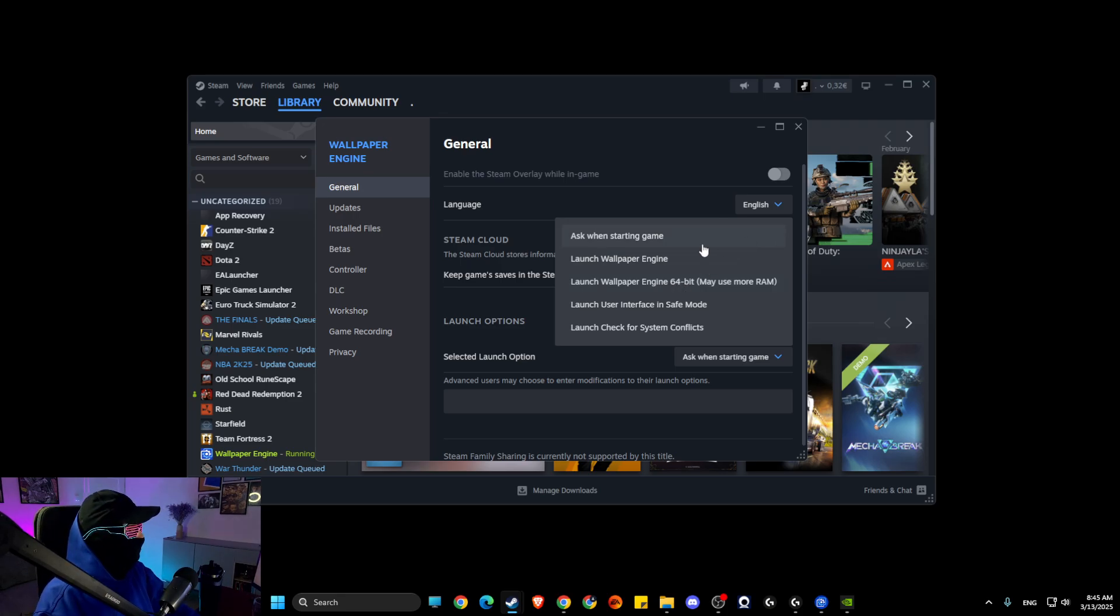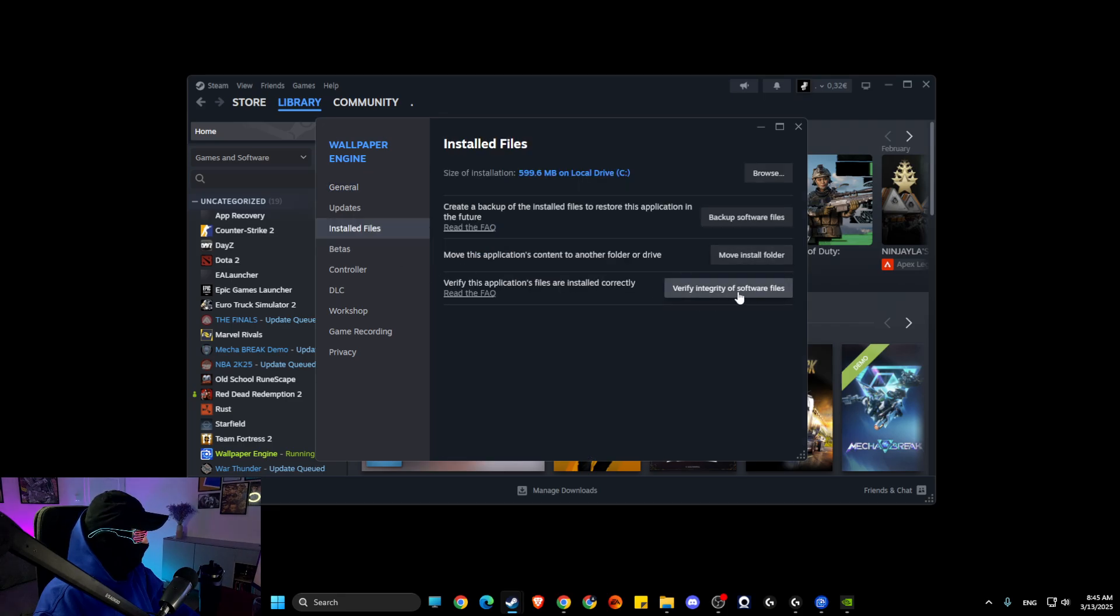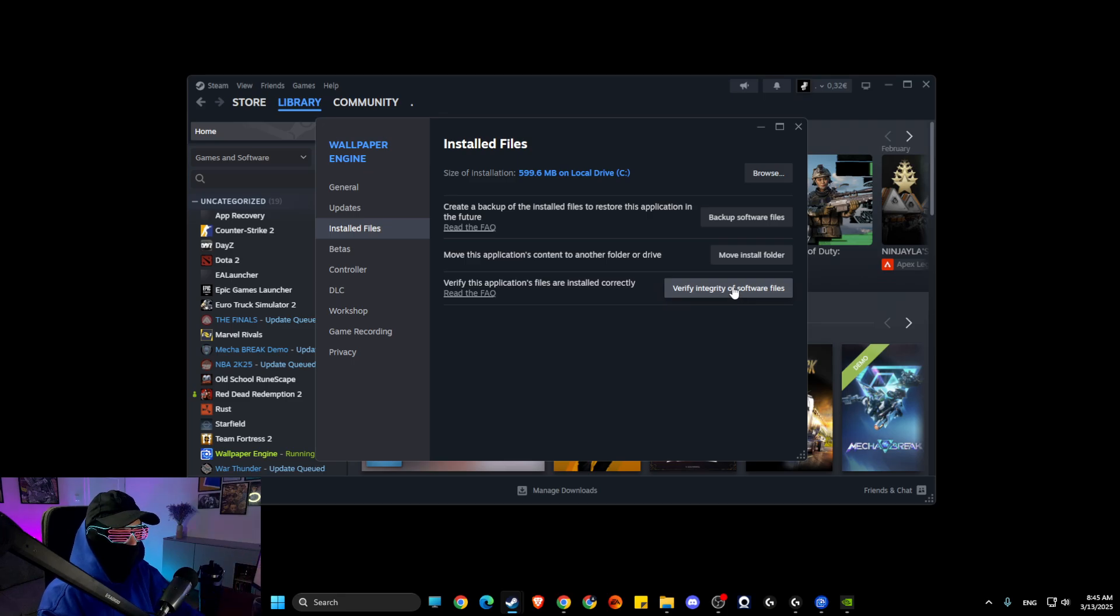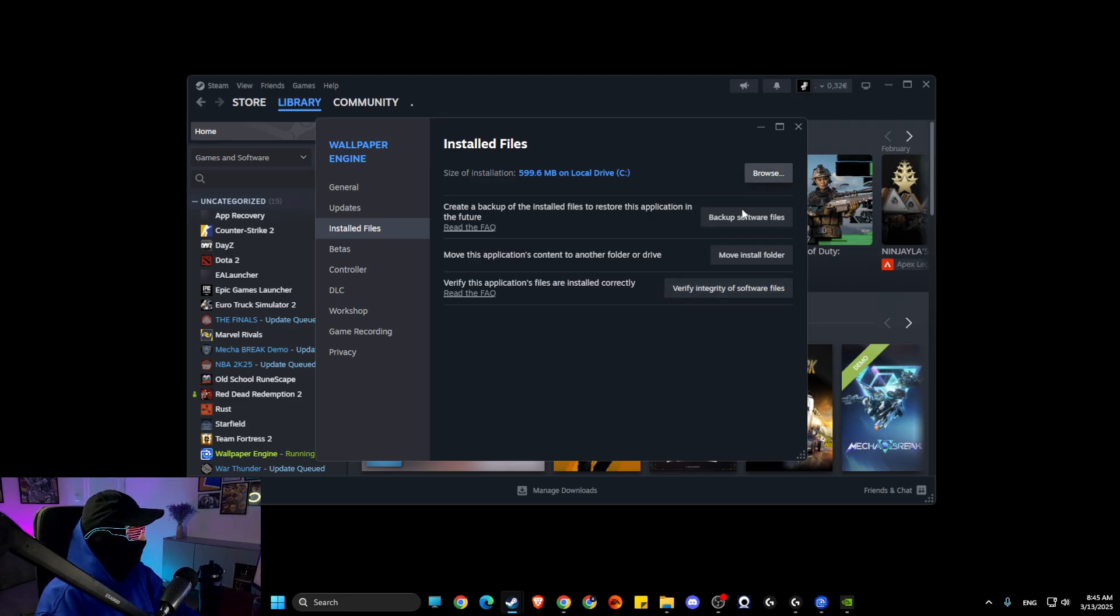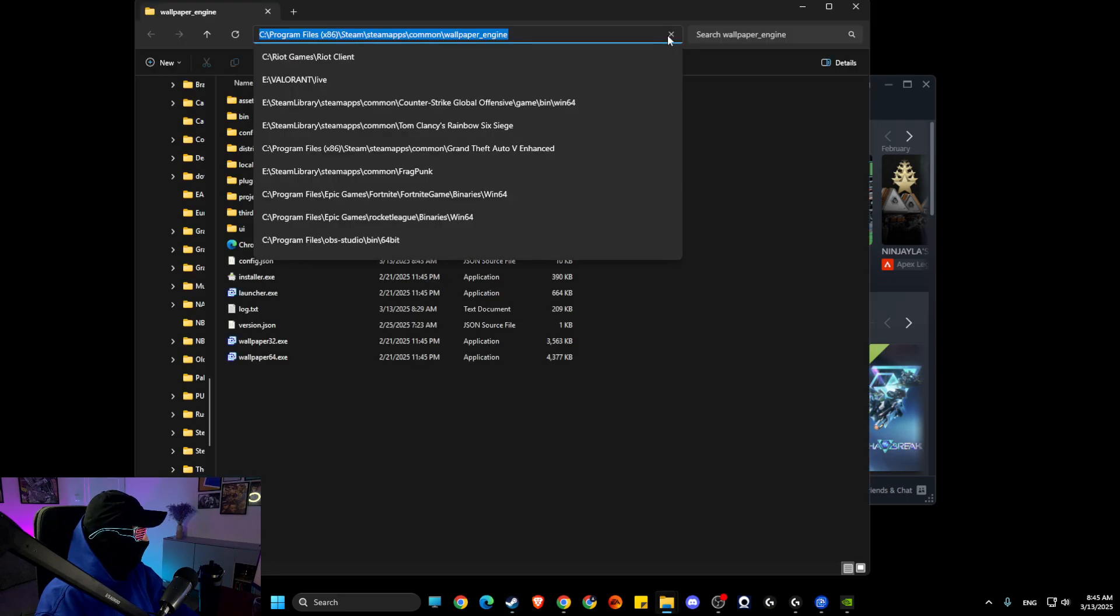And then look if the problem persists. Go to installed files and verify integrity of the software files. Maybe your files are corrupted and need to be fixed, so go ahead and do so. It will take you a couple of minutes. And then if this did not work, go to browse then copy the path of Wallpaper Engine.